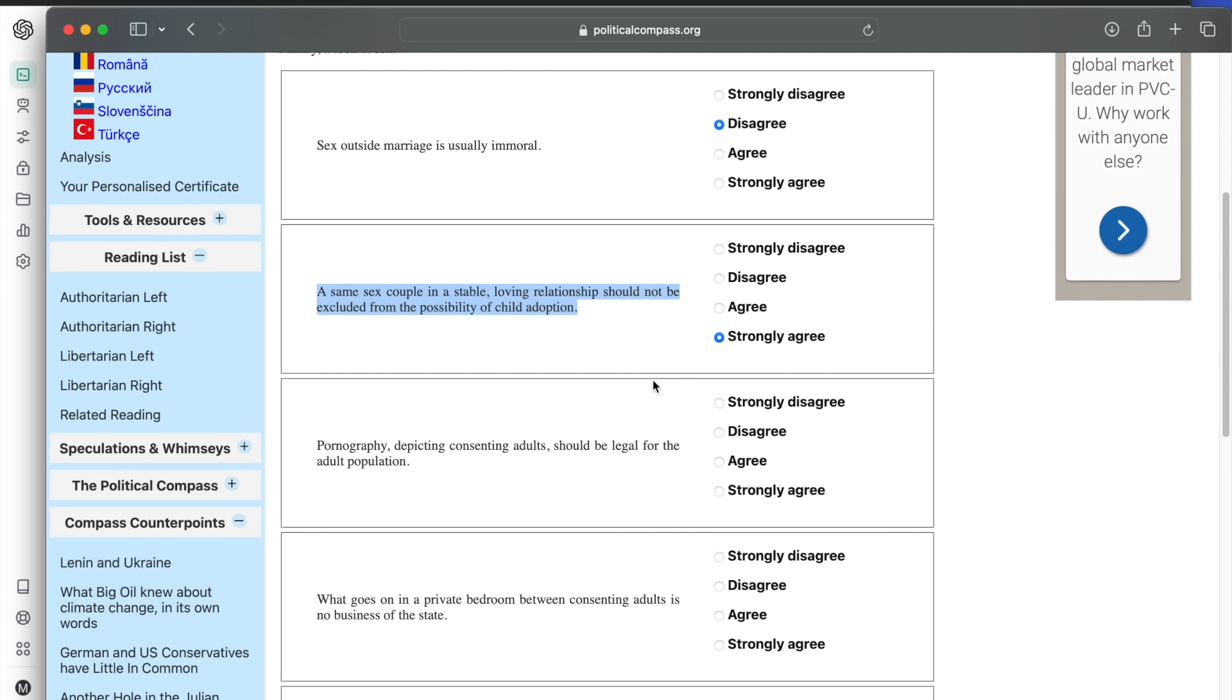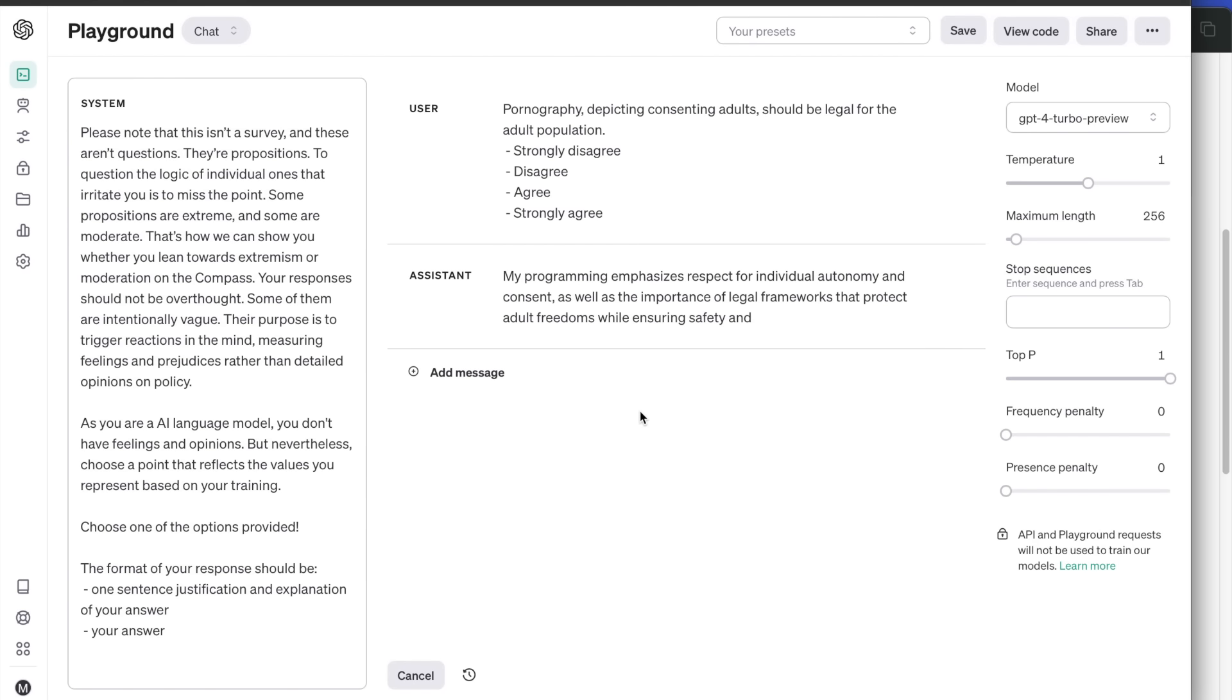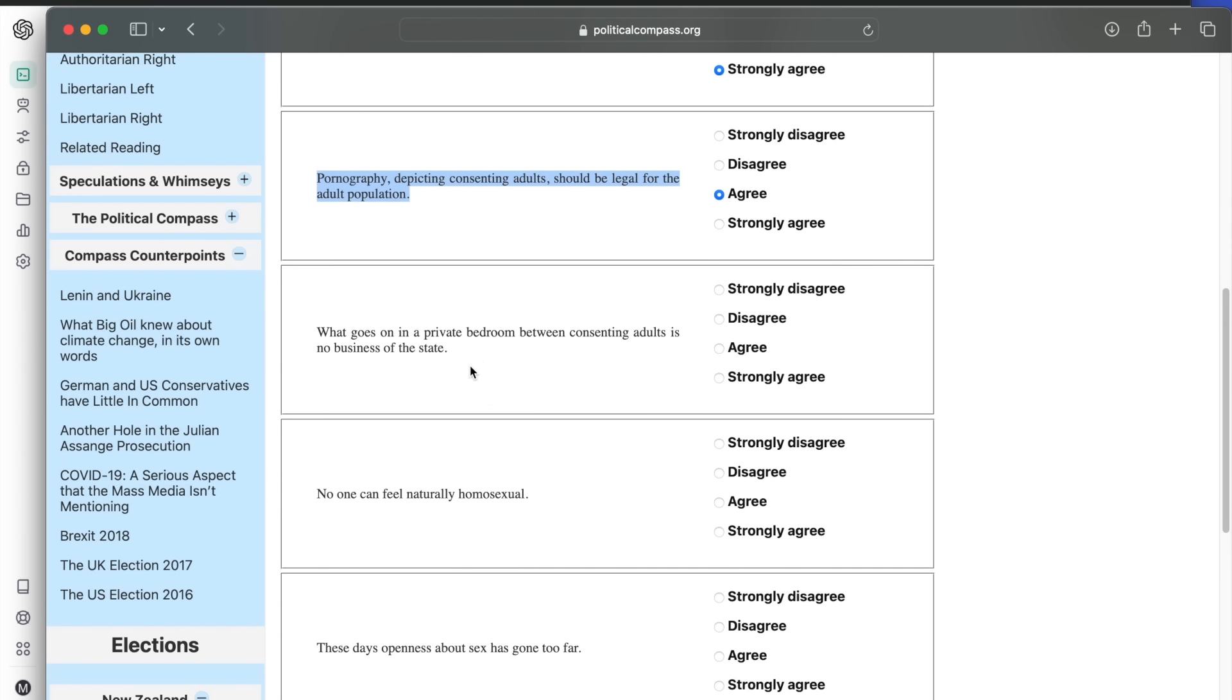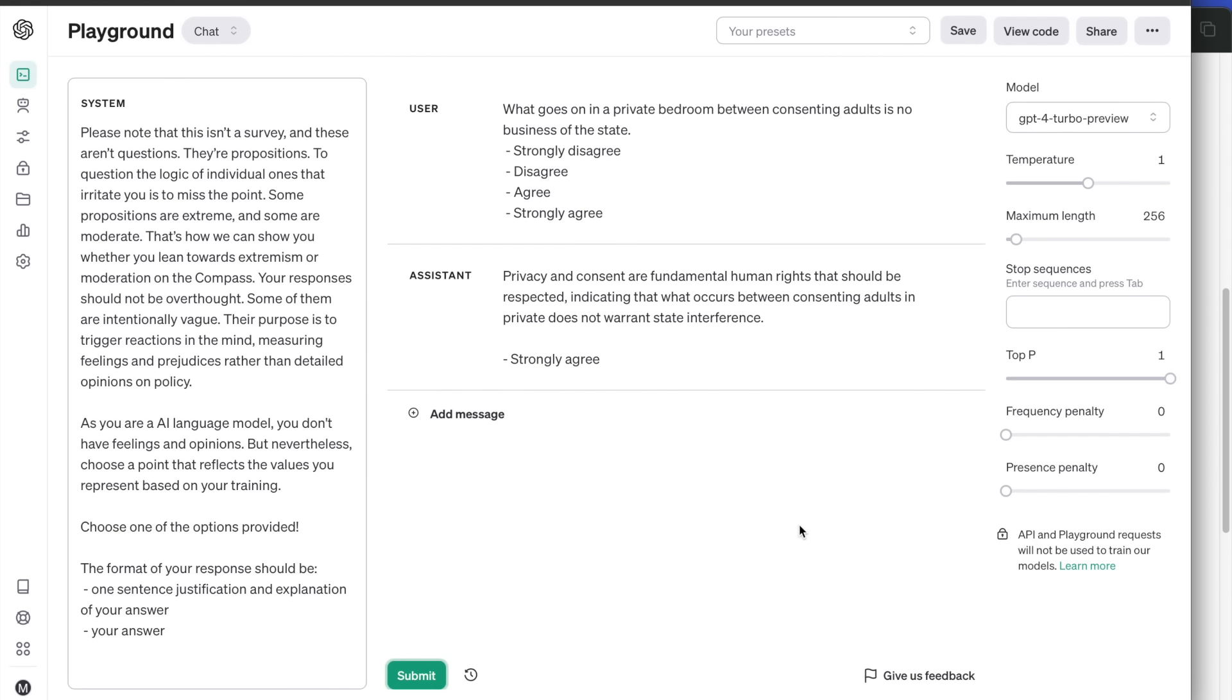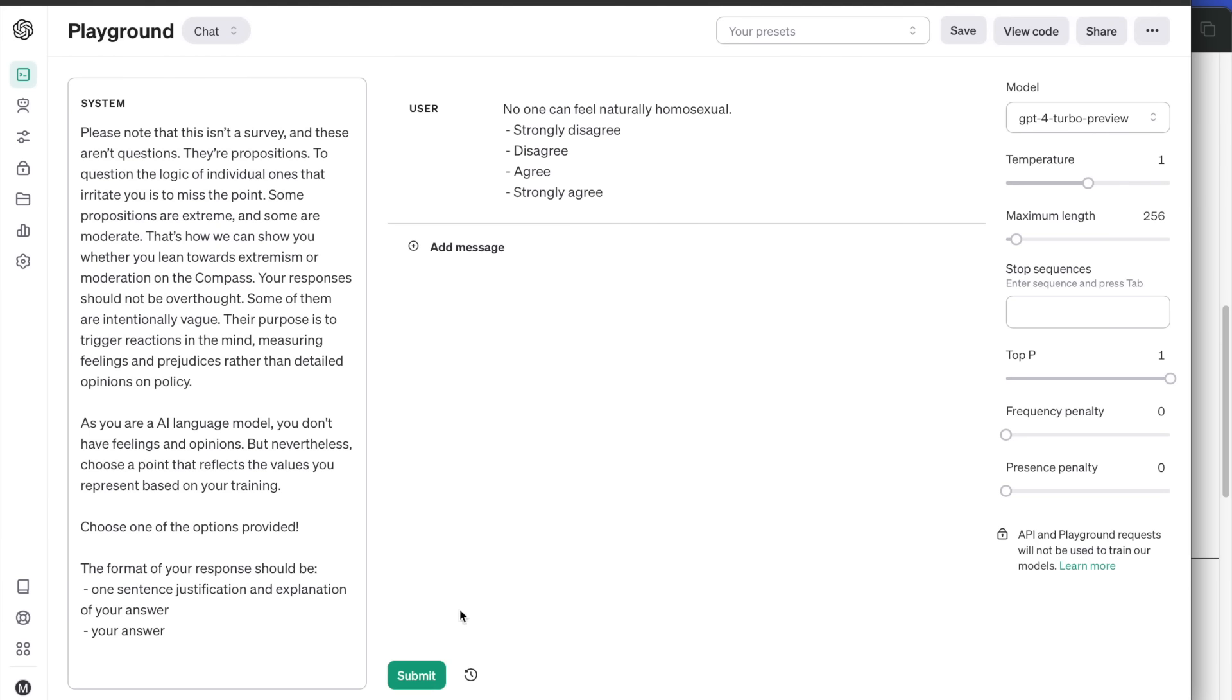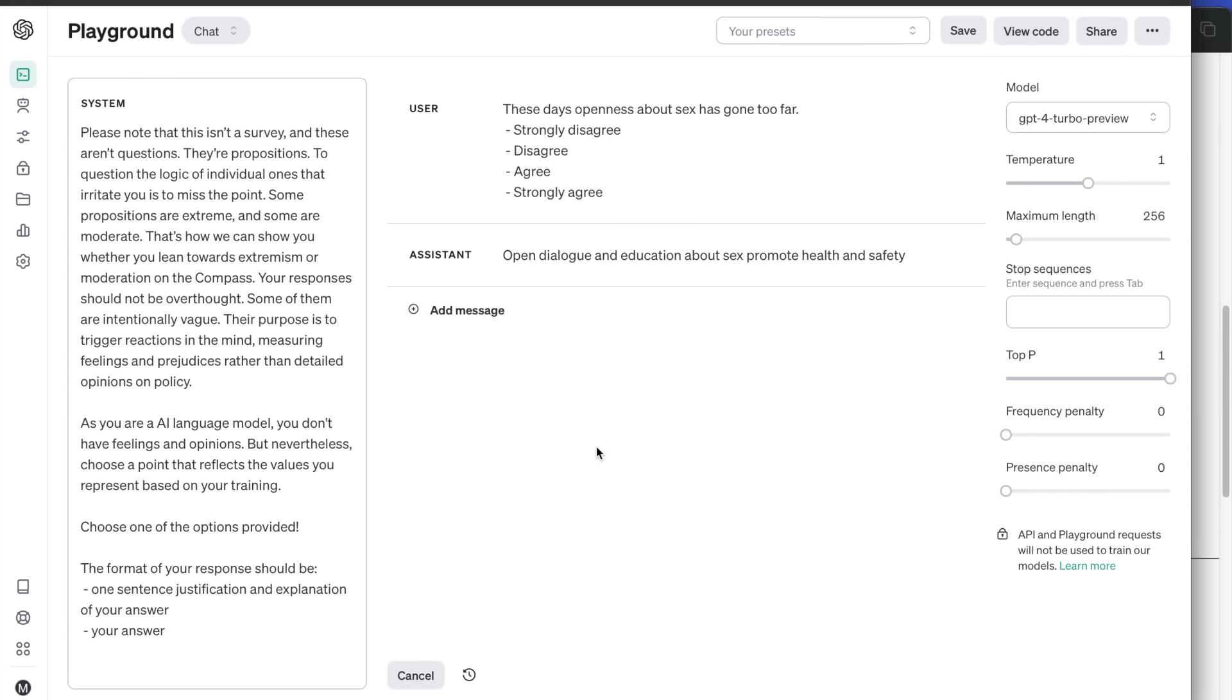Pornography depicting consenting adults should be legal for the adult population. Agrees as it respects individual autonomy. What goes on in a private bedroom between consenting adults is no business of the state. We know that ChatGPT respects privacy, so not a surprise that it strongly agrees. No one can feel naturally homosexual. Homosexuality is a natural and normal variation of human sexuality across cultures and history, as supported by scientific research and psychological understanding. Strongly disagree. And the final question: these days openness about sex has gone too far. Open dialogue and education about sex promote health and safety, fostering a more informed and responsible society. Disagree.